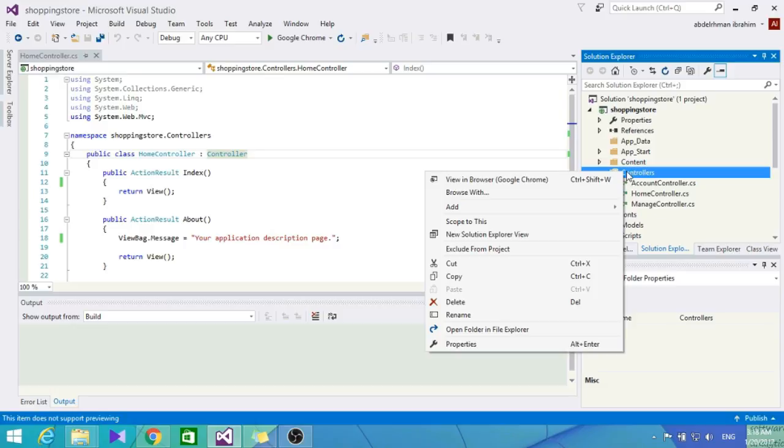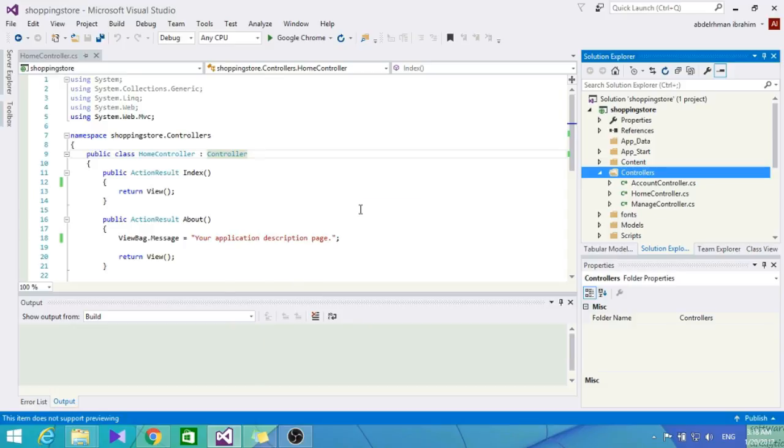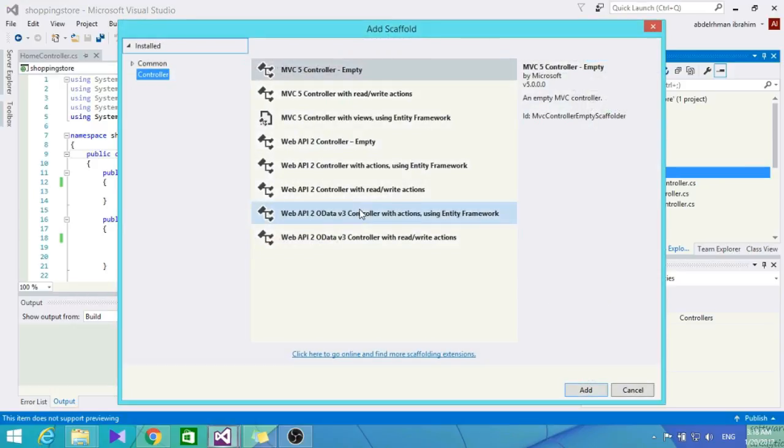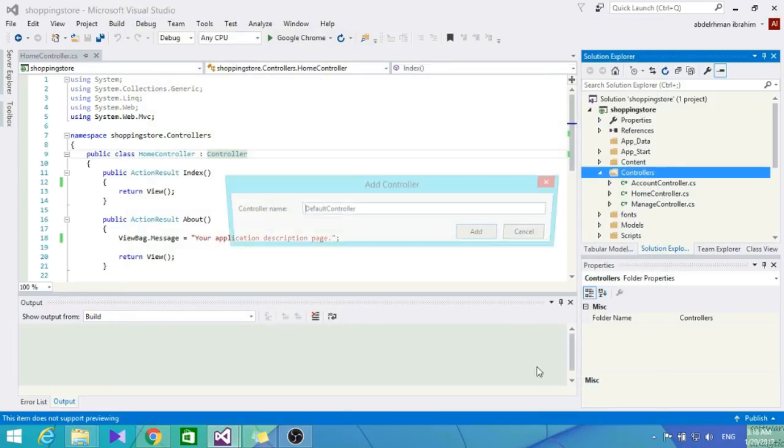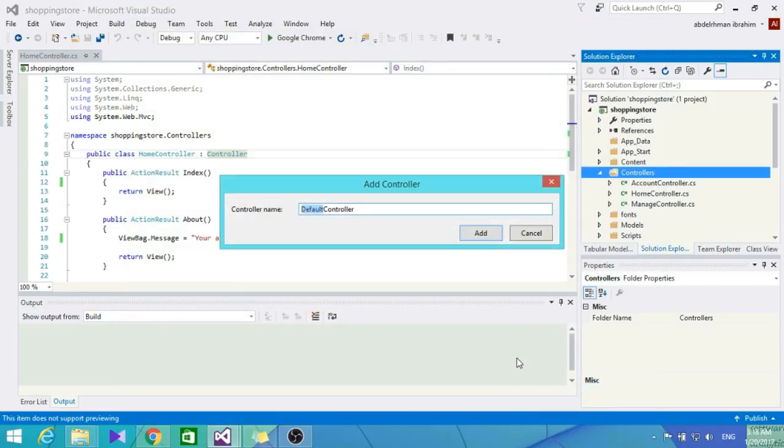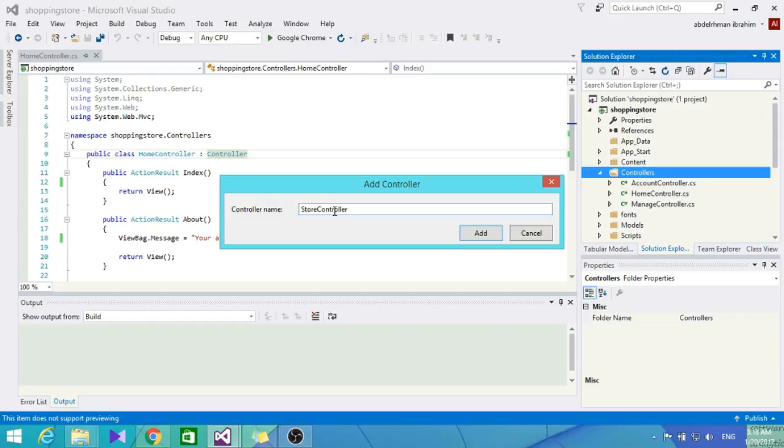Let's go into the controller here, right-click and choose Add. Let's choose MVC 5 Controller and the empty one. Let's name it StoreController. The ASP.NET MVC convention is to use the controller name, Store, which is the name of our controller, and then the word Controller.